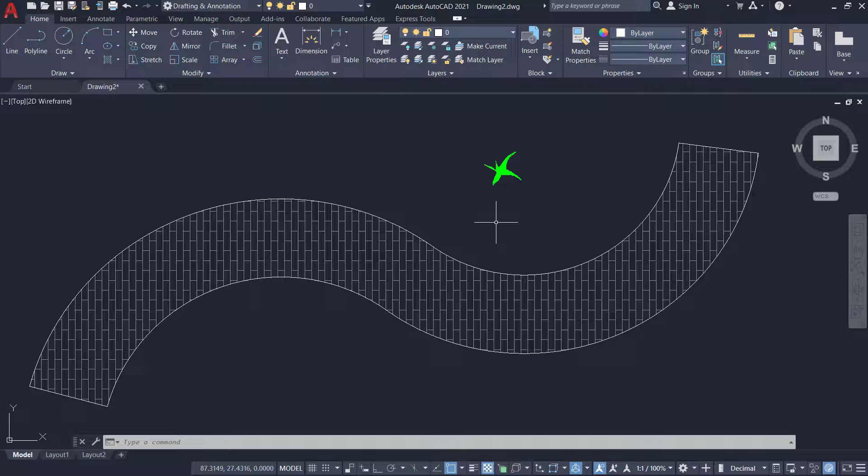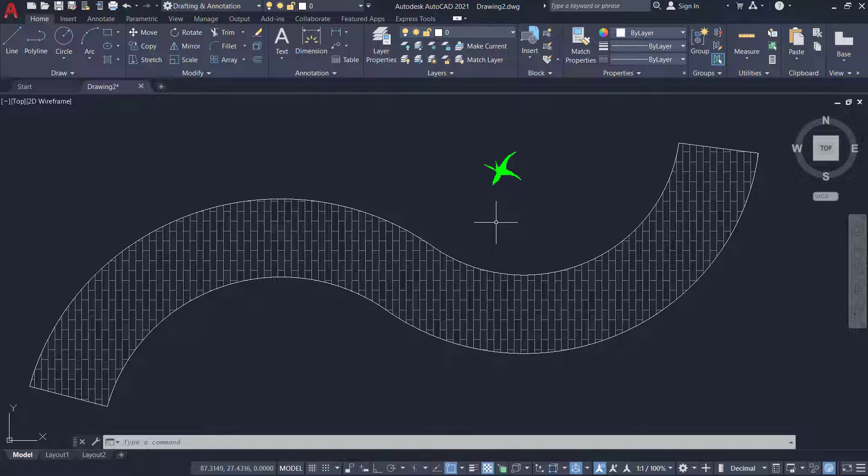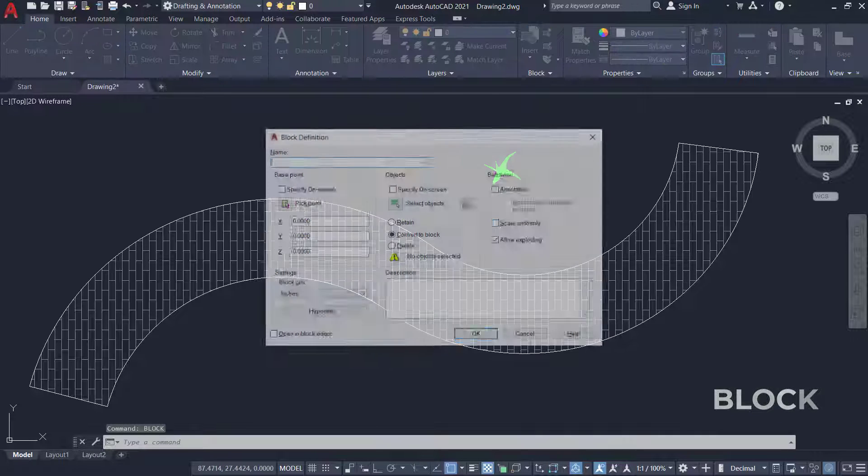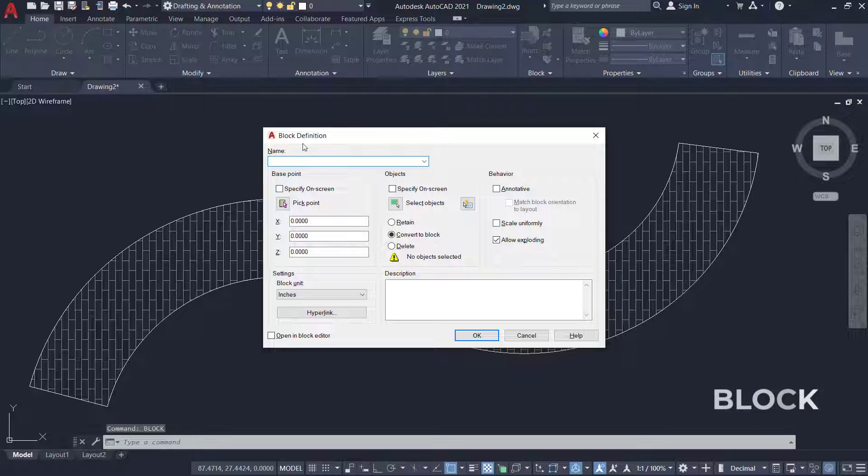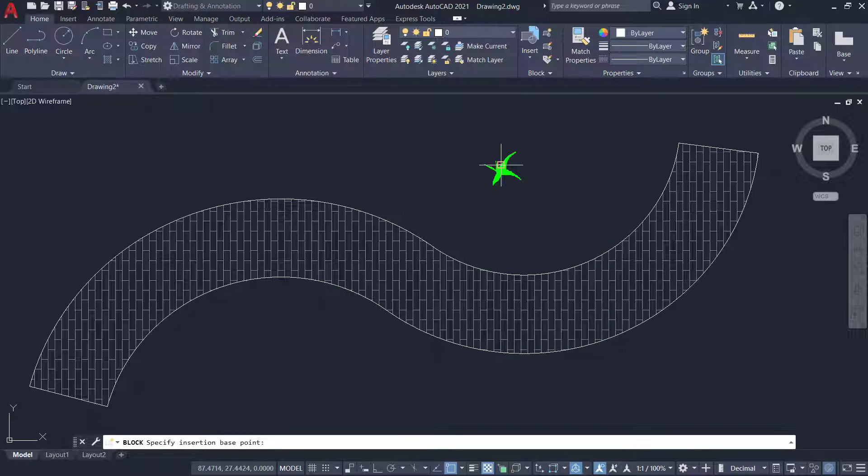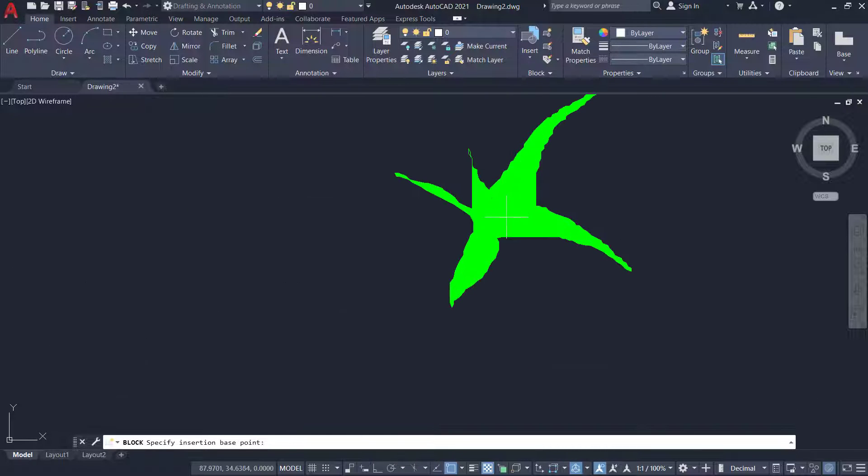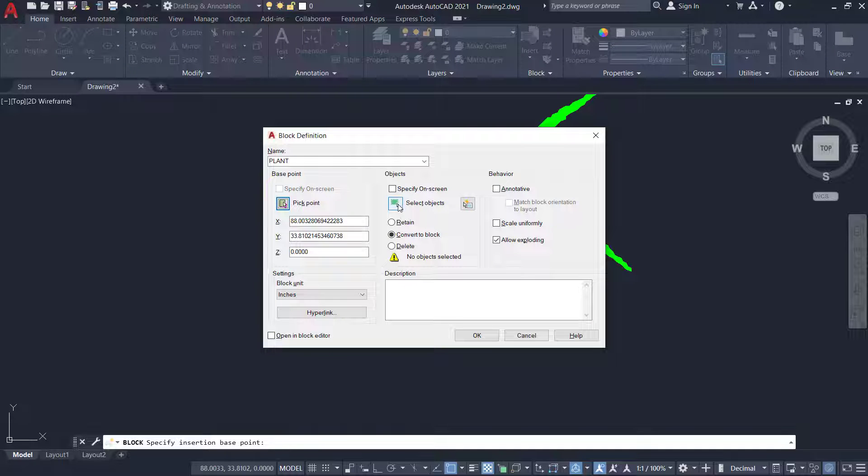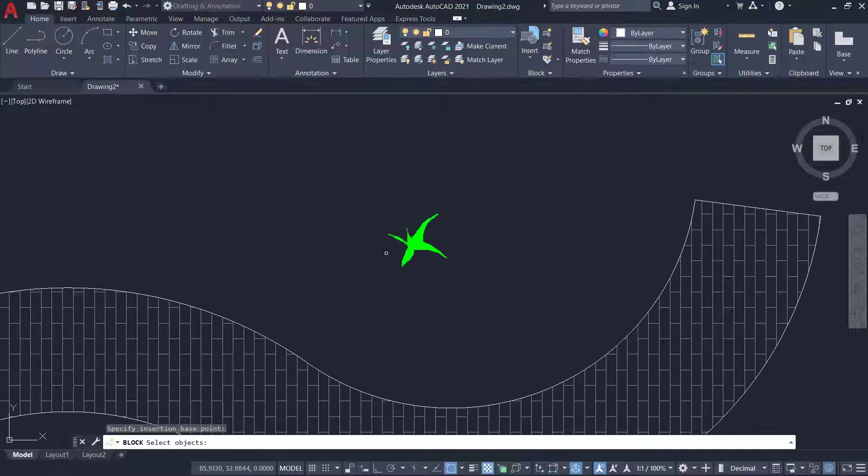Next using the block command I'll block this plant. I'll give a block name as plant and using the pick point option I'll pick somewhere at the center to specify the insertion point.